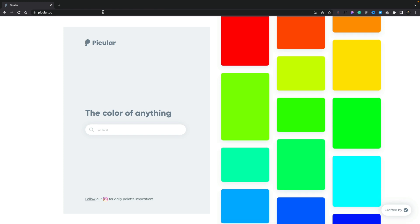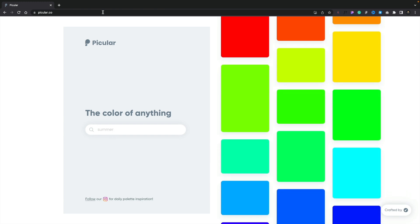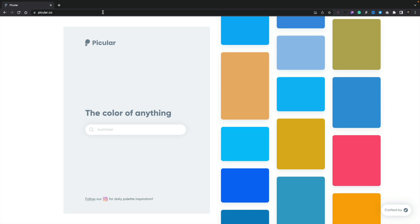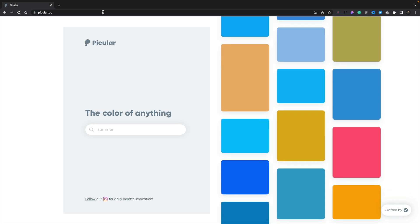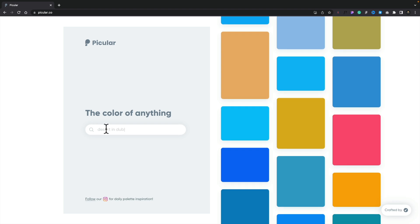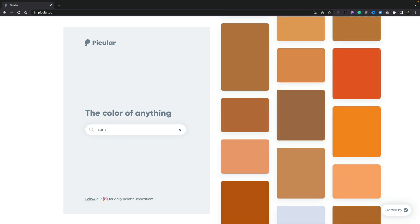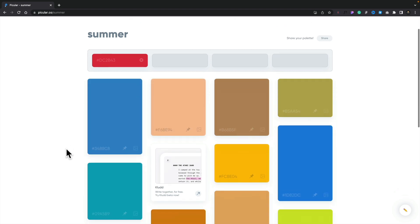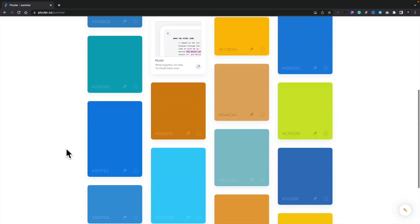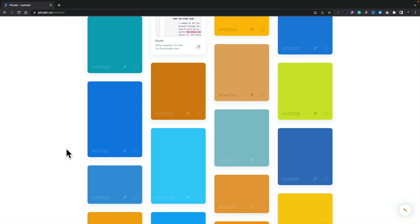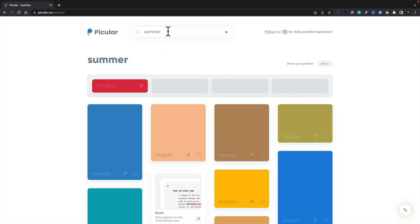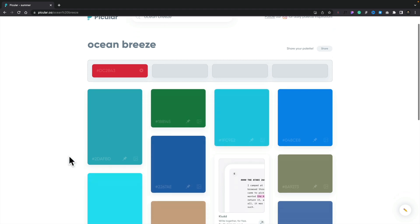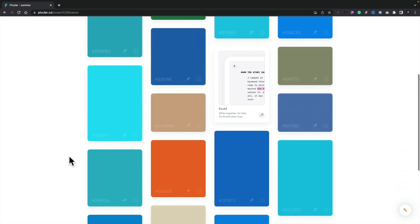Next on the agenda is picula.co — a great little website that lets you simply put in a word or words and it will generate a color palette for you to use as a starting point. For example, let's put in 'summer' and hit enter. That comes up with a color palette with colors associated with summer — sky blues, green for grass, those kinds of things. We can change that to something like 'ocean breeze' and it comes up with a different palette: sand colors, aqua colors, blues.